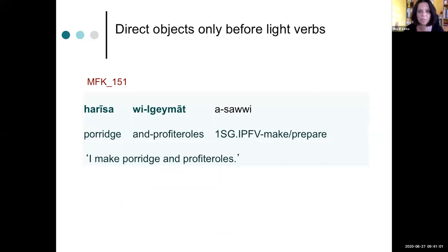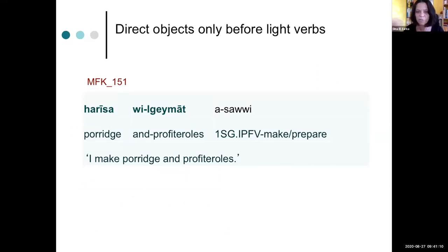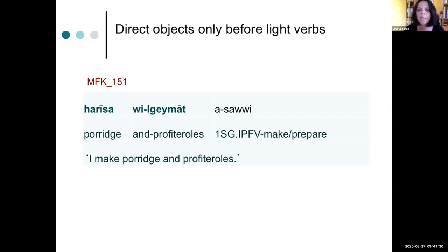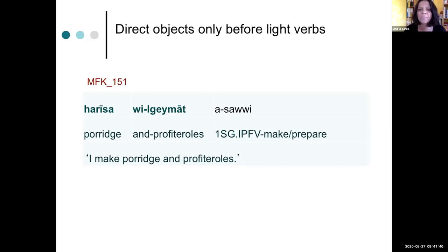Now I'll show you an example here for a direct object. One of the rare ones. Here, the female speaker tells us about how she did those things in her household or she used to do it when she was young. And then she says harisa ul-gaimat asawi. Asawi is the verb, so I make, and then the direct object comes right before that. And what is interesting about this example and the other examples in the corpus is that the verb is always kind of a light verb, so a semantically non-rich verb like make or put or anything like that. And we only have one example for a semantically rich verb with an object before it.